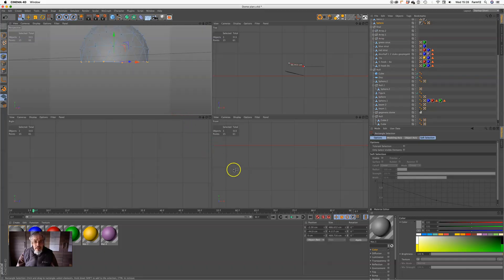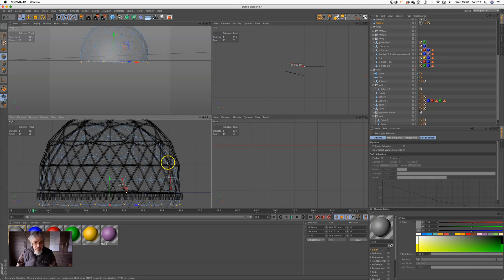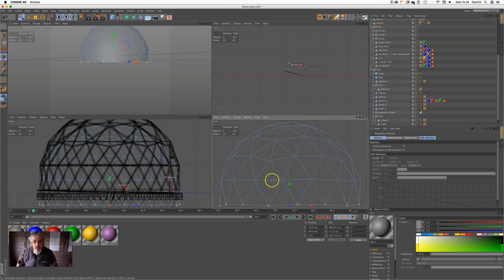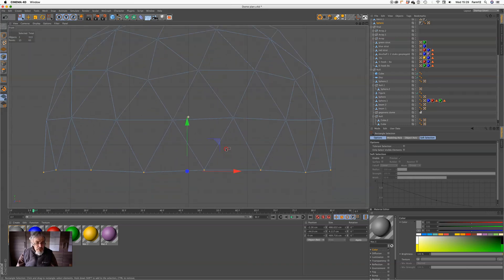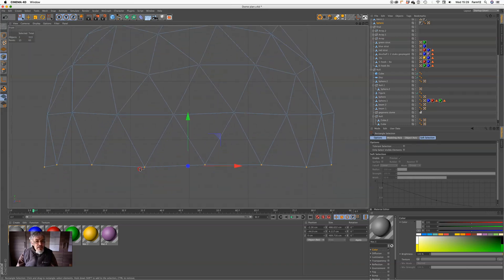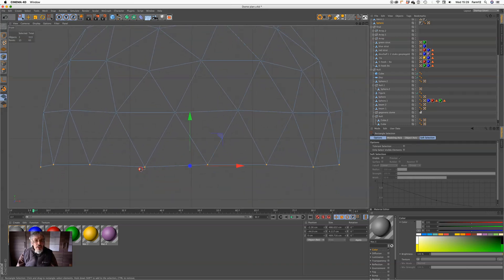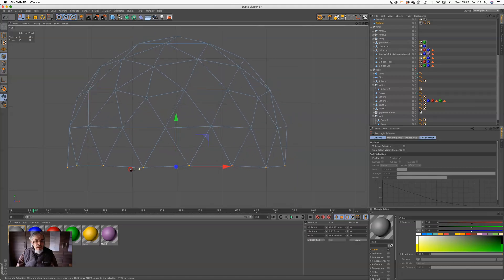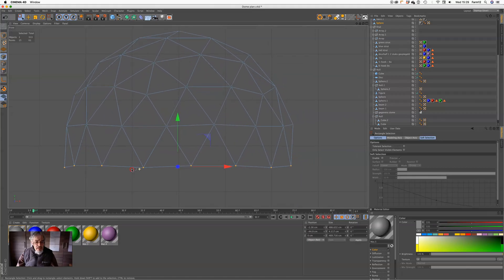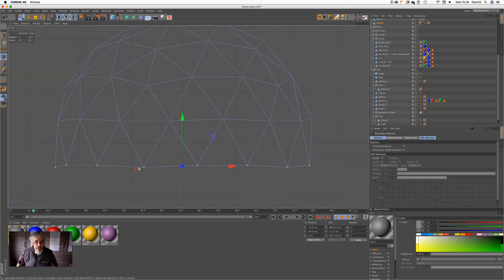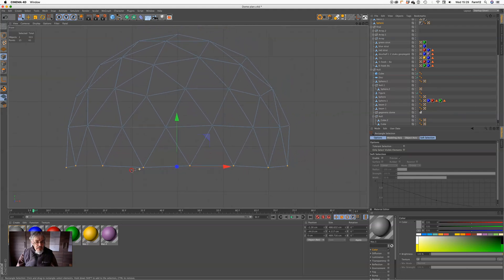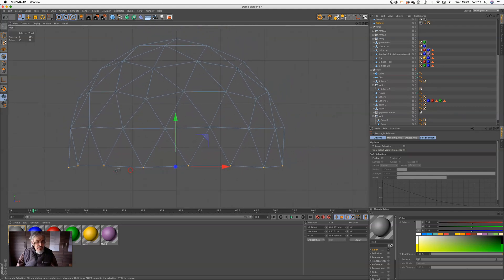Then I can switch to a side view and make this bottom flat.